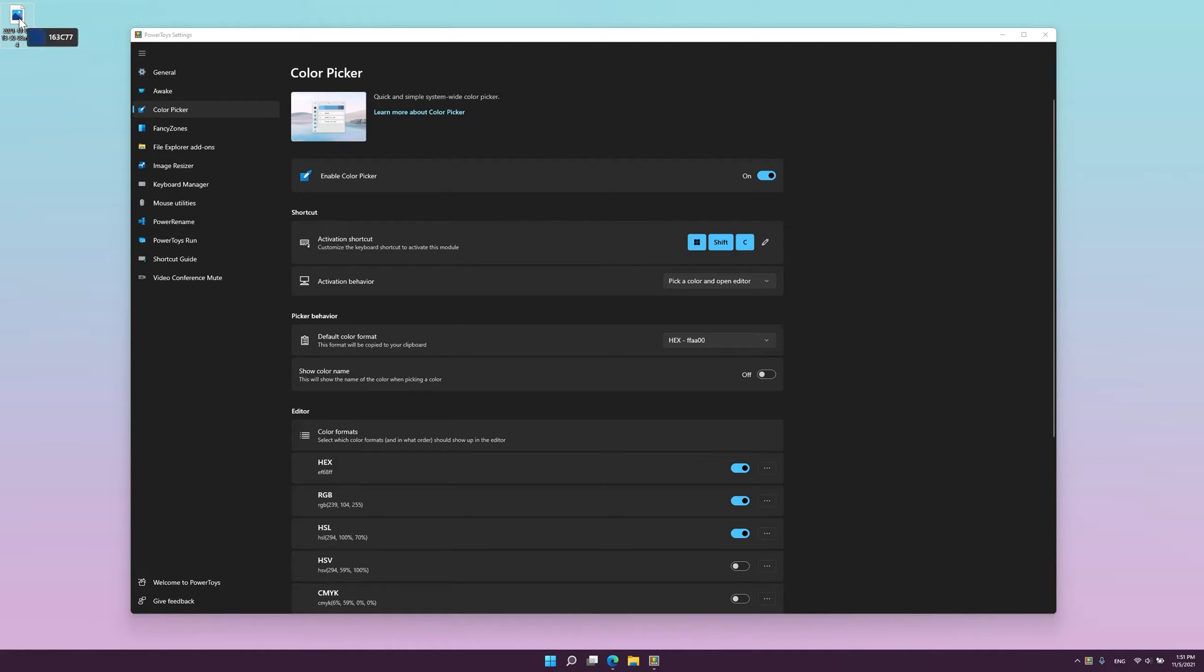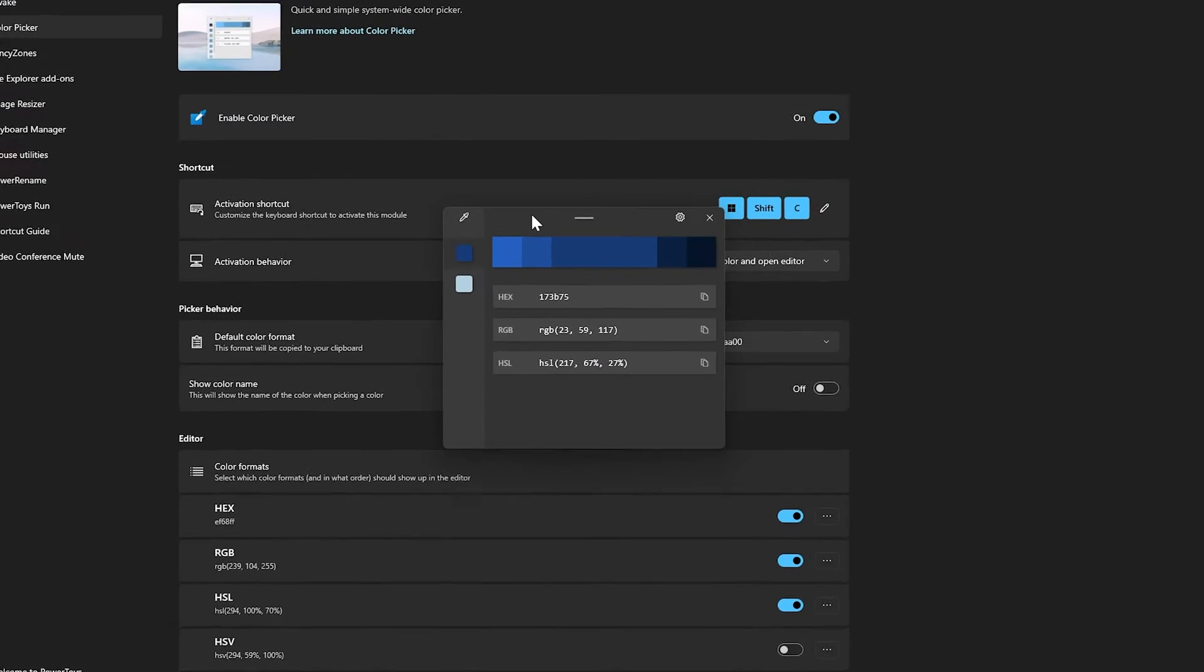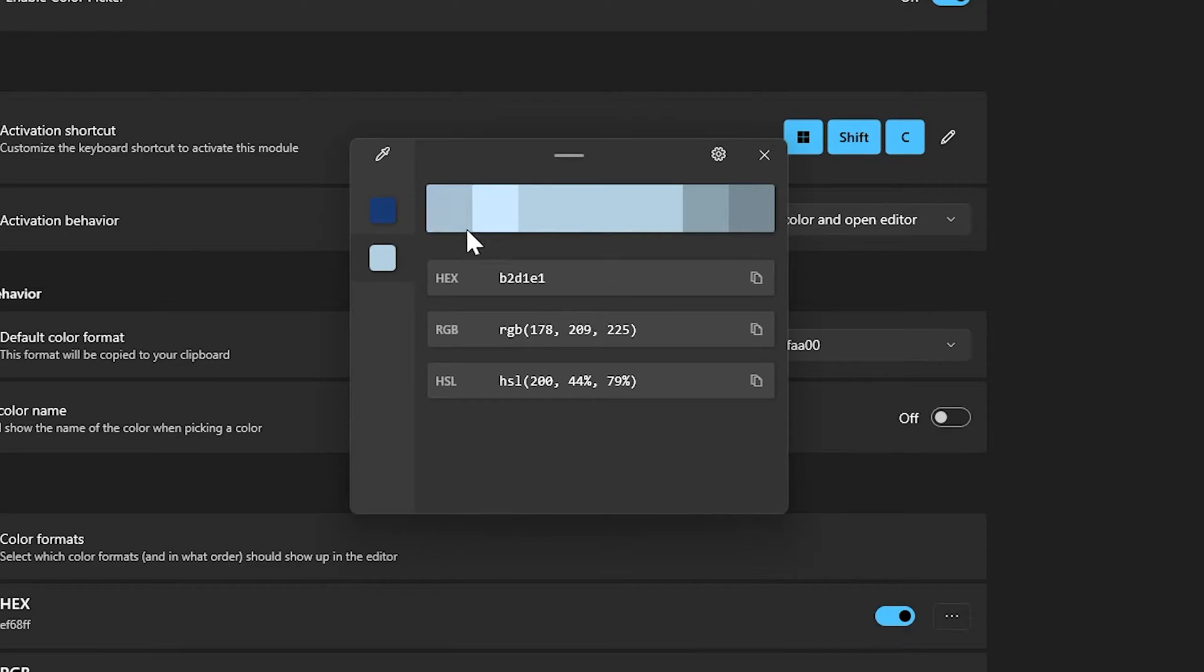Color Picker also contains an editor that shows a history of previously picked colors, allows you to fine-tune the selected color and to copy different string representations.